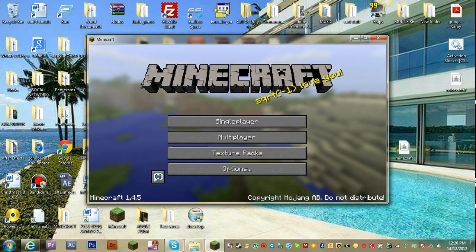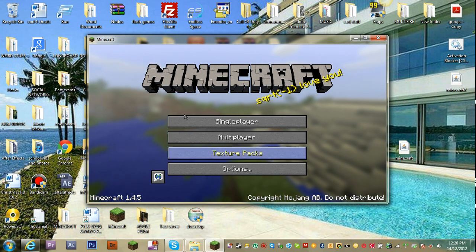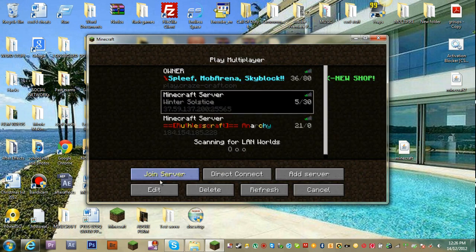See, right now I have normal 1.4.5, which is normal Minecraft for my server.